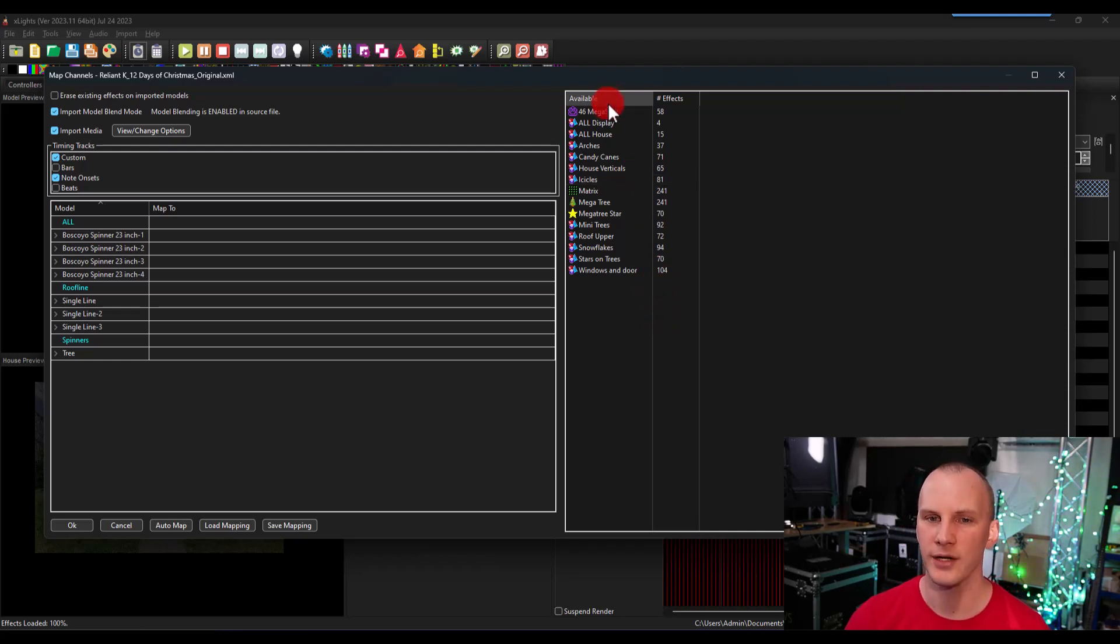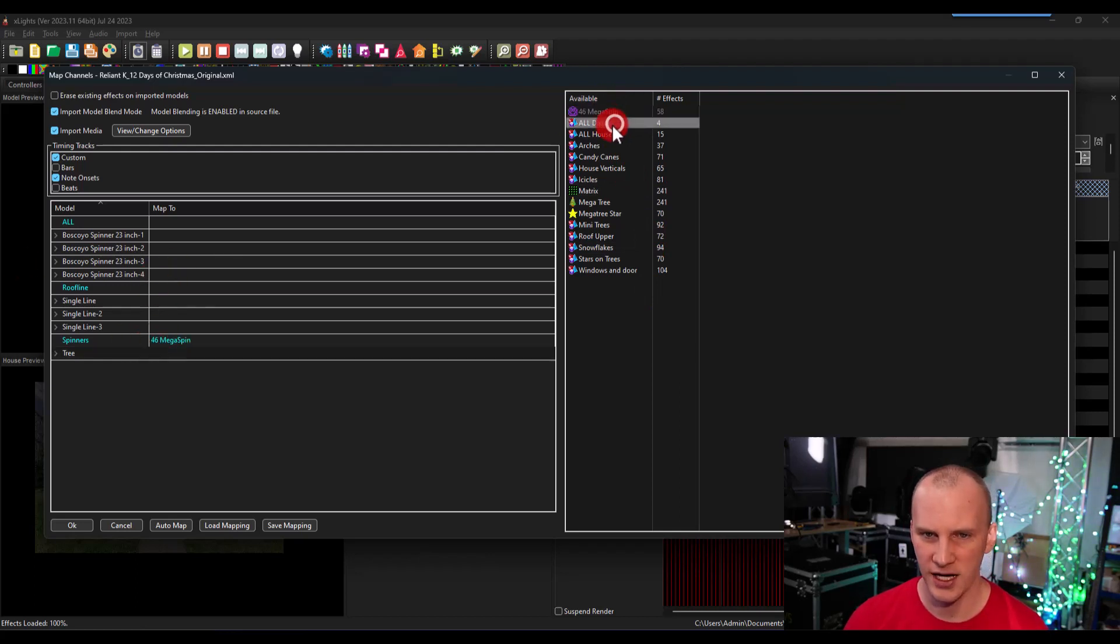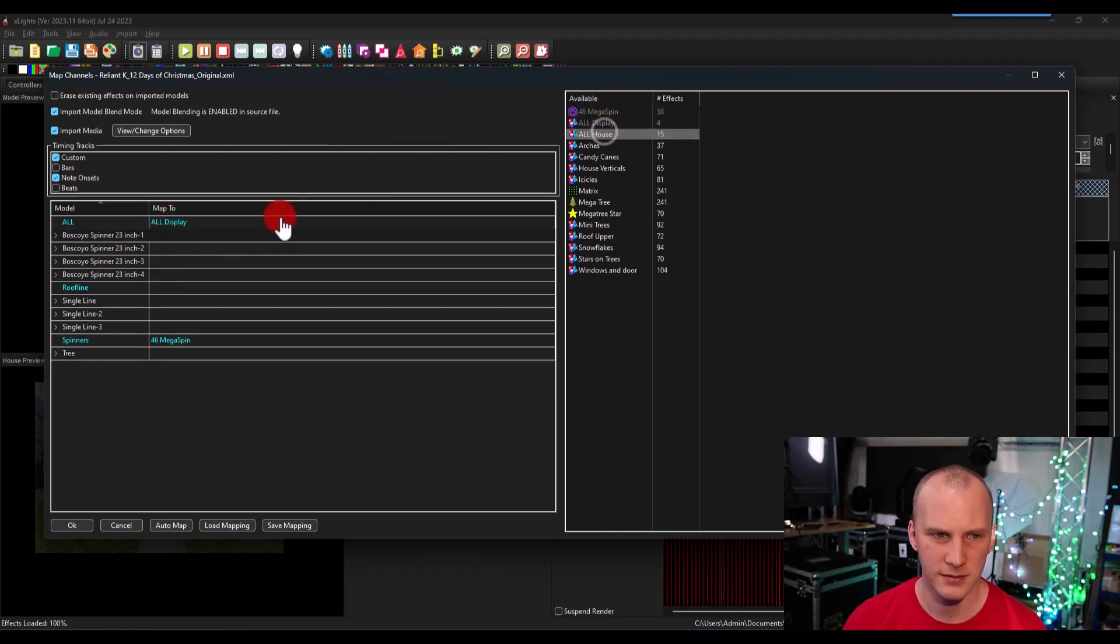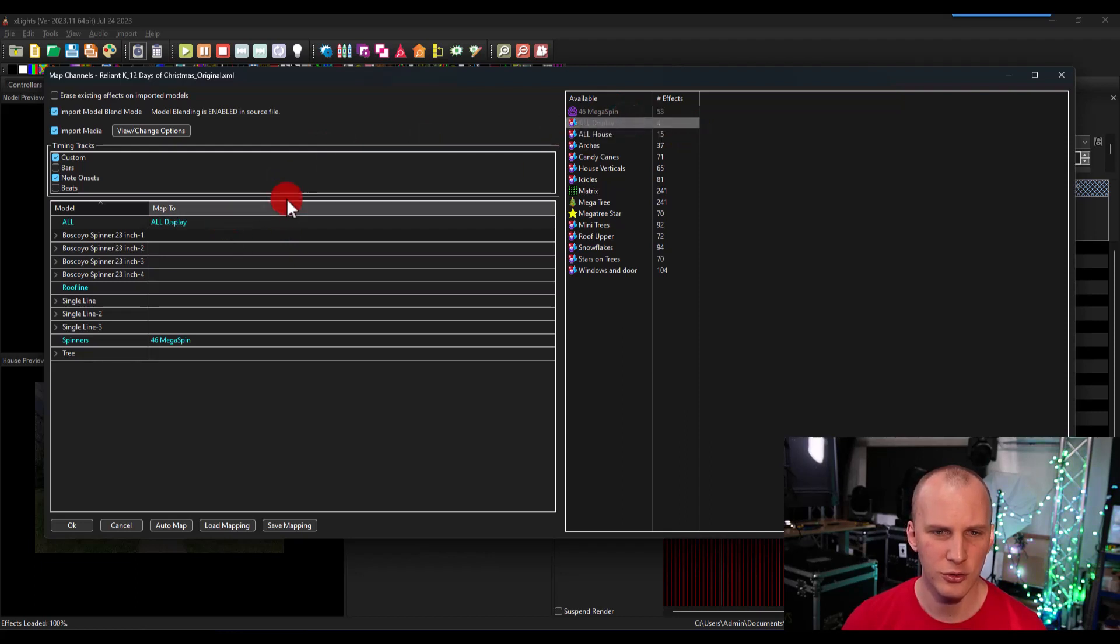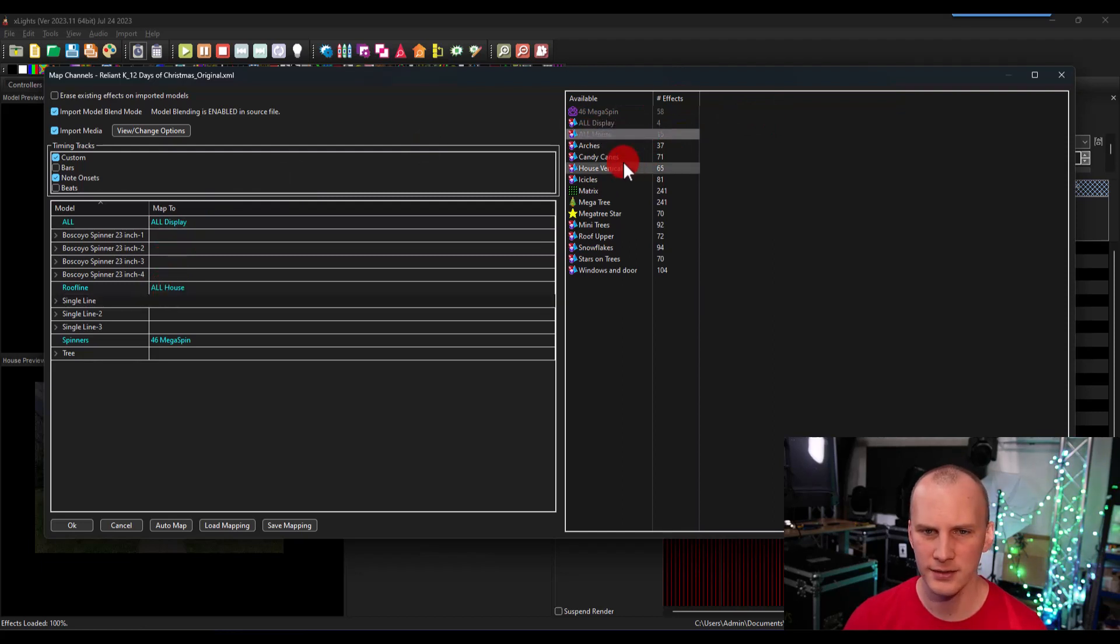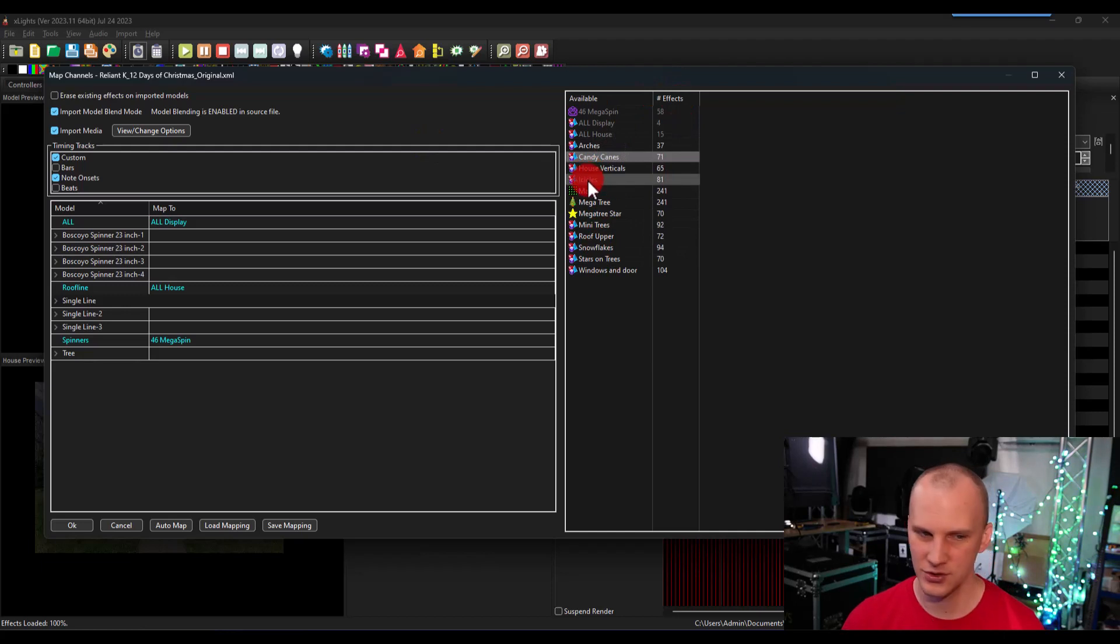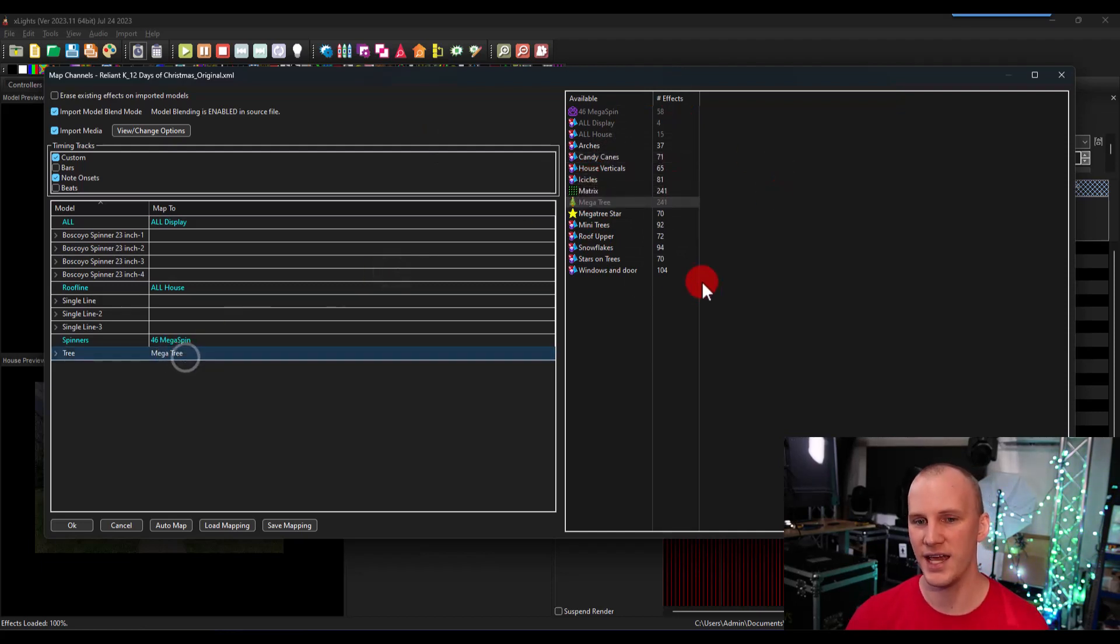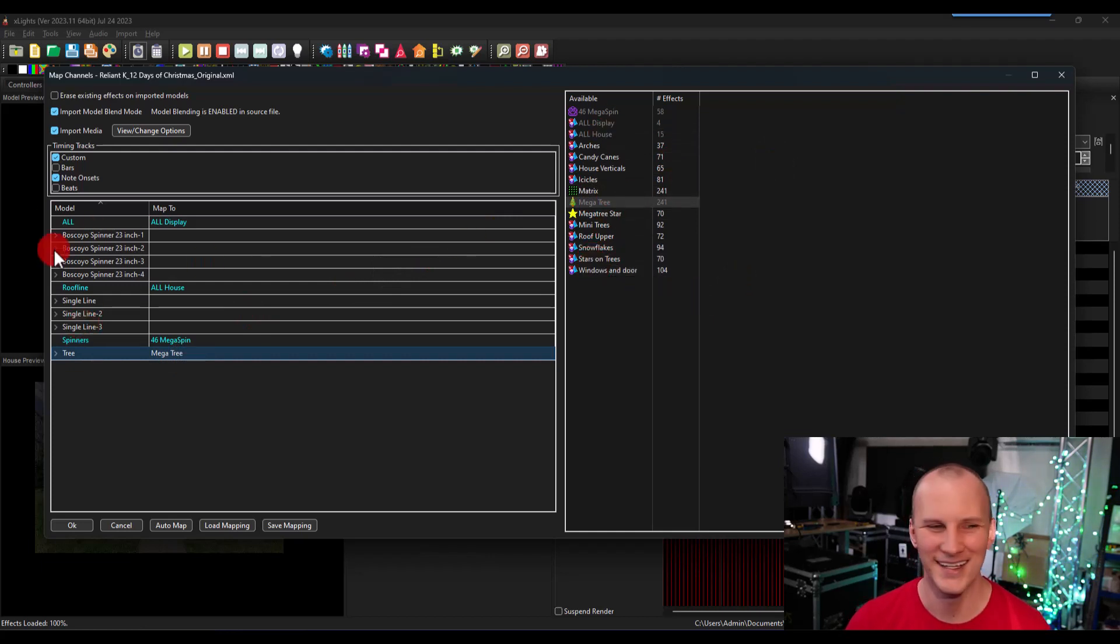Once we go ahead and we start, we just bring in here our different options. So I'm going to bring in my all display effects and put that on my all group, all house. I really wish I had a group for that. I don't. So actually, I'm going to just put that on my roof line. There's a lot because I've only done a couple models here. There's a lot that's not going to come over, right? Because they've got, you know, like three groups. I've got my all, I've got my roof line, I've got my spinners, and I've got my mega tree.